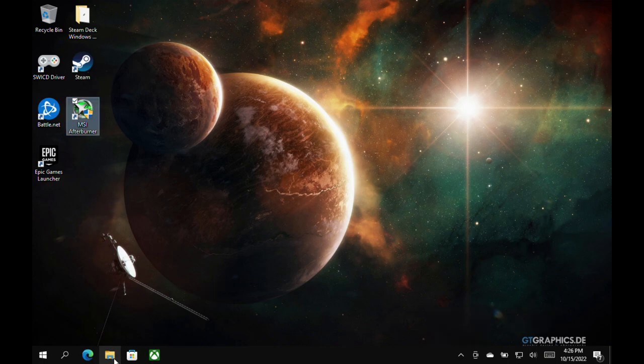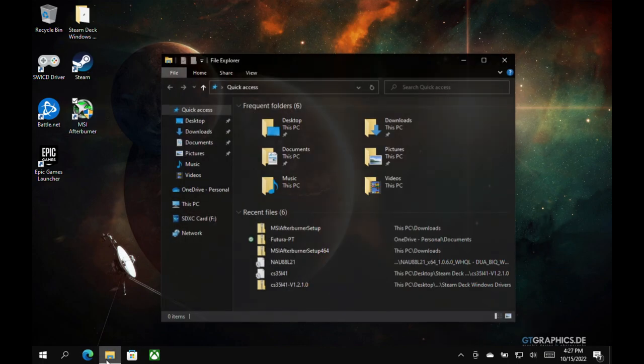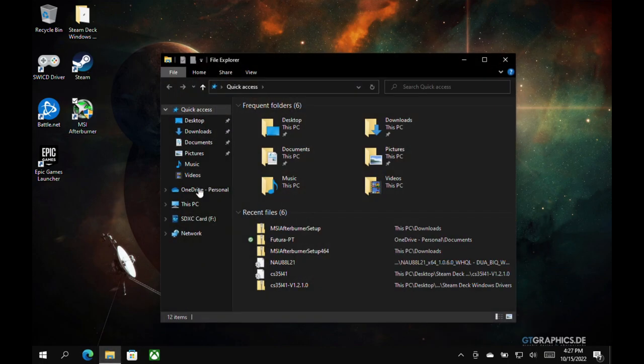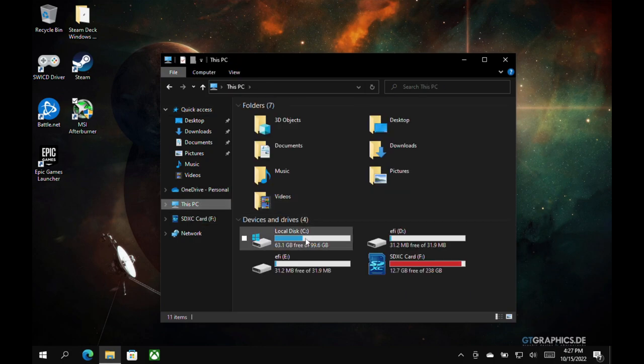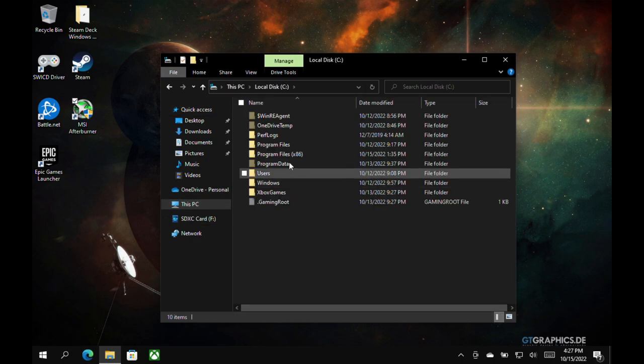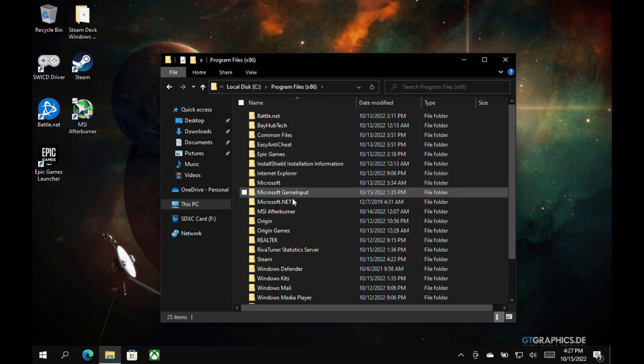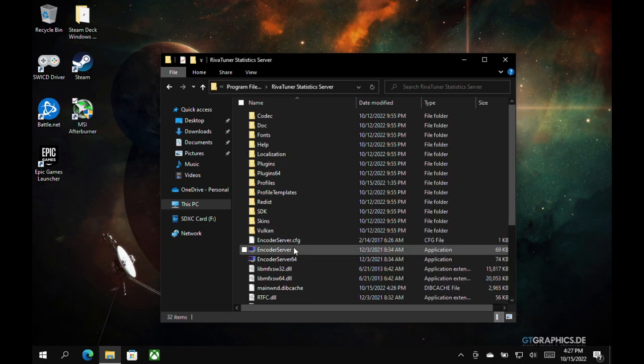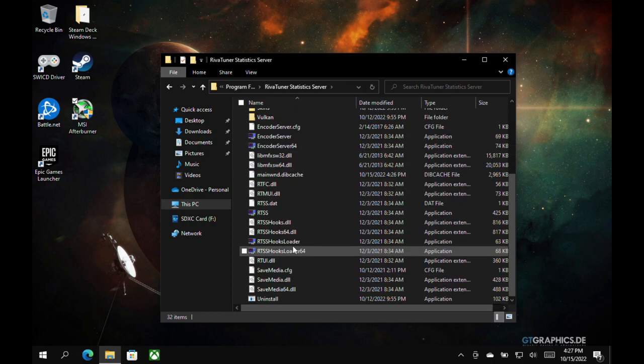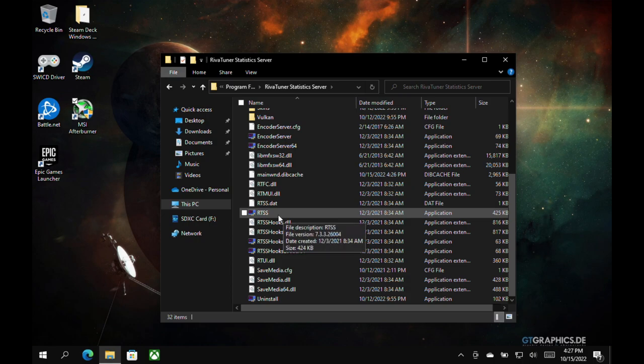So in order for that to happen, once you open up MSI Afterburner for the first time, leave it open, go to this PC, go into your local disk, program files x86, go to your RivaTuner statistics, and then go find your RTSS right here, application, double-click to open.